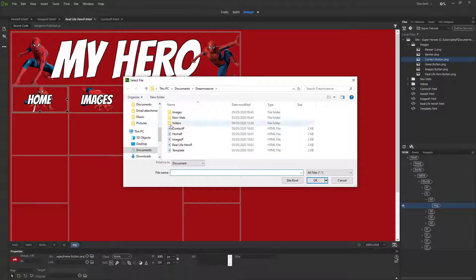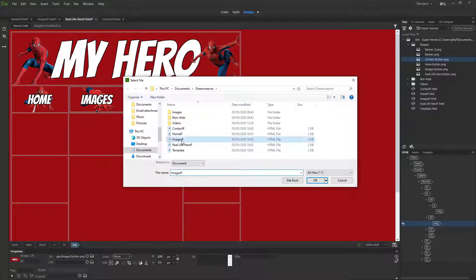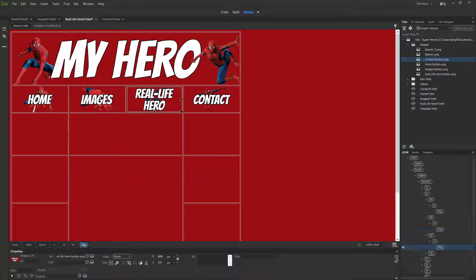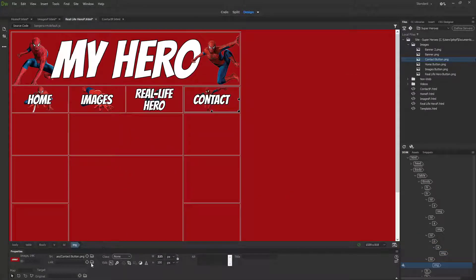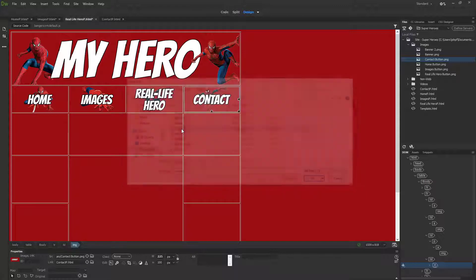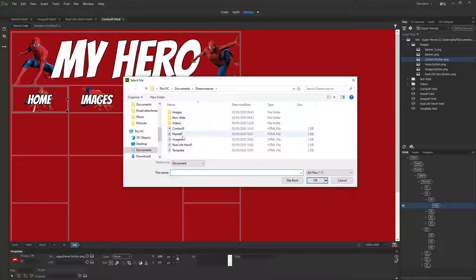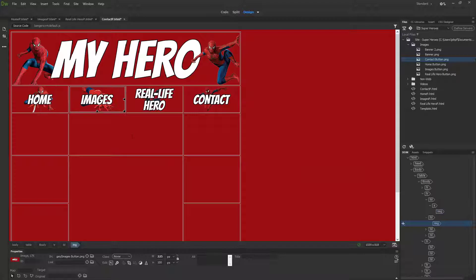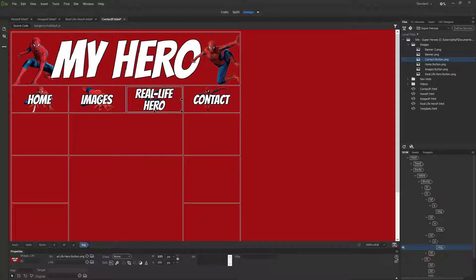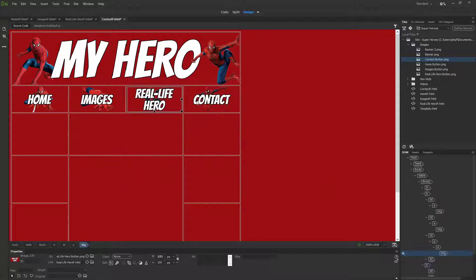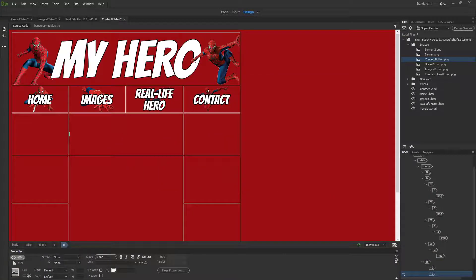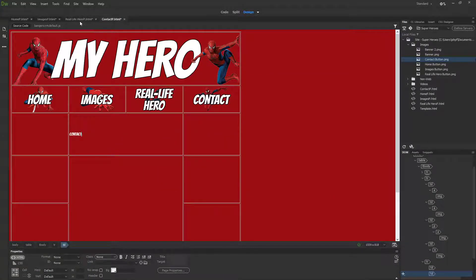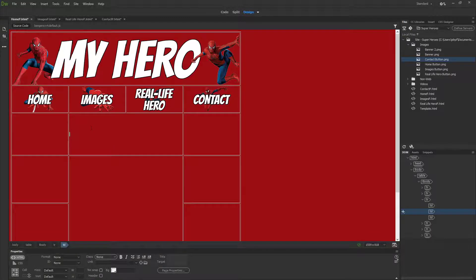Once you've repeated this process for all of your pages, when we click this button in a browser it should take us to each of those pages. If it doesn't, it means you've either missed that button or you have linked it to the wrong place. Because each of our pages are identical at the moment, on my contact page I'm going to type 'contact,' on my real life hero page 'real life,' on images 'images,' and on home 'home.'